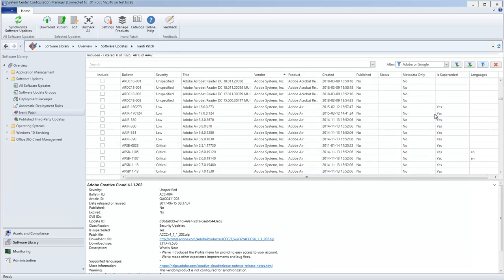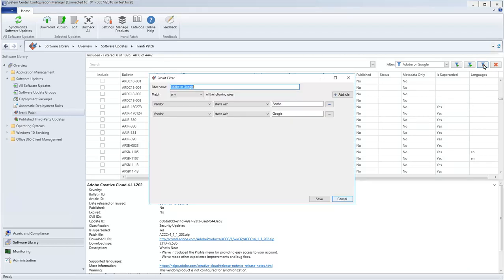You can view the filter's configuration by clicking the Edit button. I talk much more about the filtering capabilities in Ivanti Patch in a separate video.